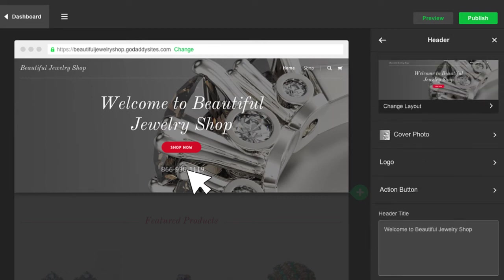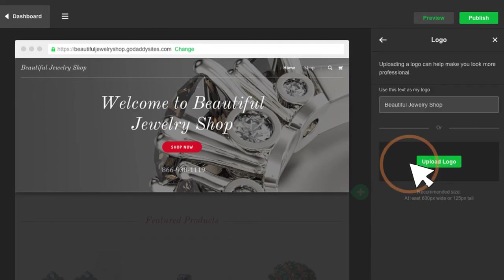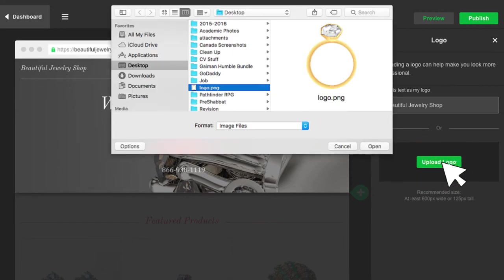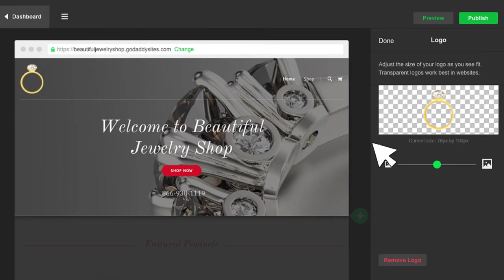You notice you can add your logo, so you click logo. Click upload. Find the image file on your device, click it, and then click open. And here it is.